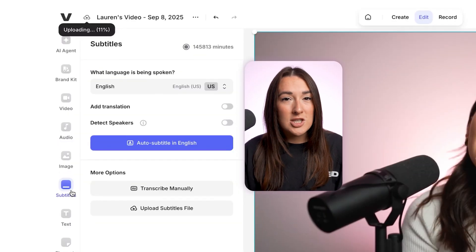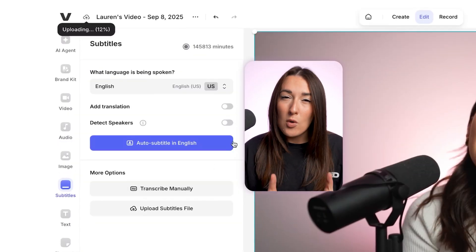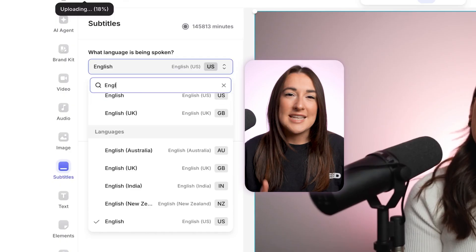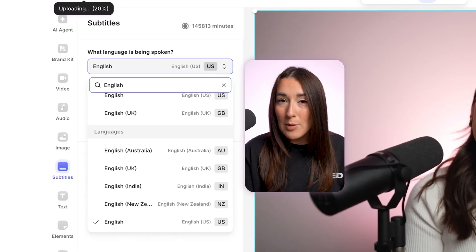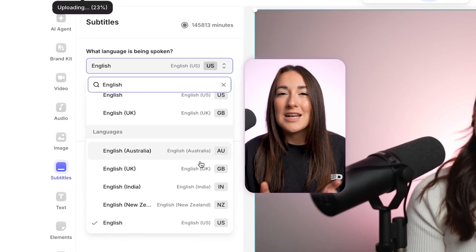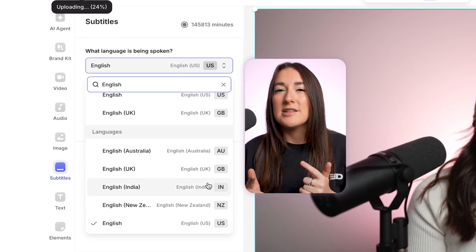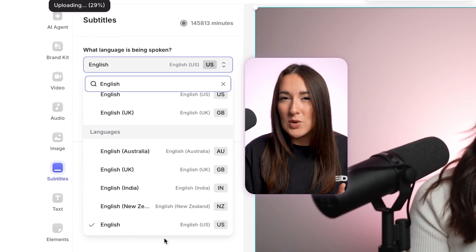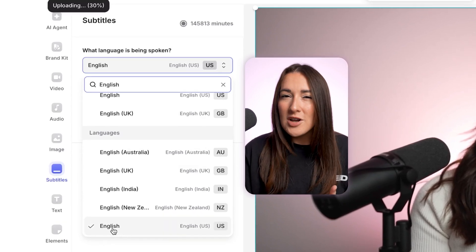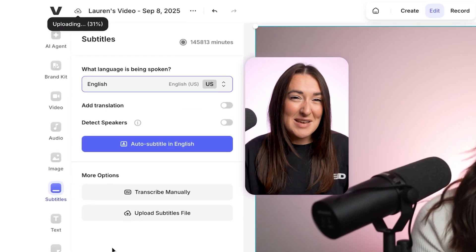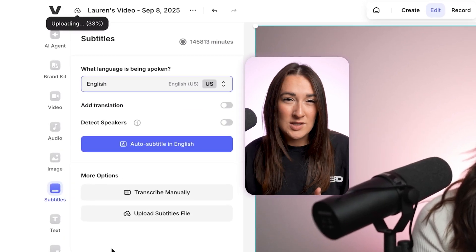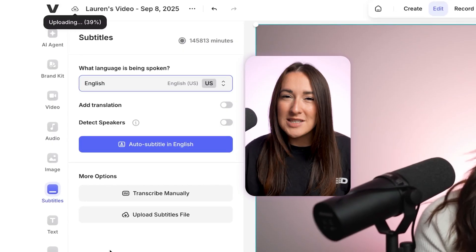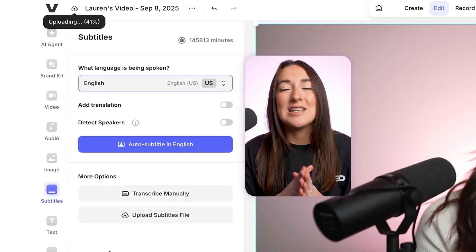Choose your spoken language, and if you've got more than one option here for your language — for instance, English is going to have a couple of choices — use the one that has your main audience in mind. So for me, even though I'm based in the UK, my audience is actually mainly in the US, so I'm going to choose US English and it will transcribe my speech with the US spelling.